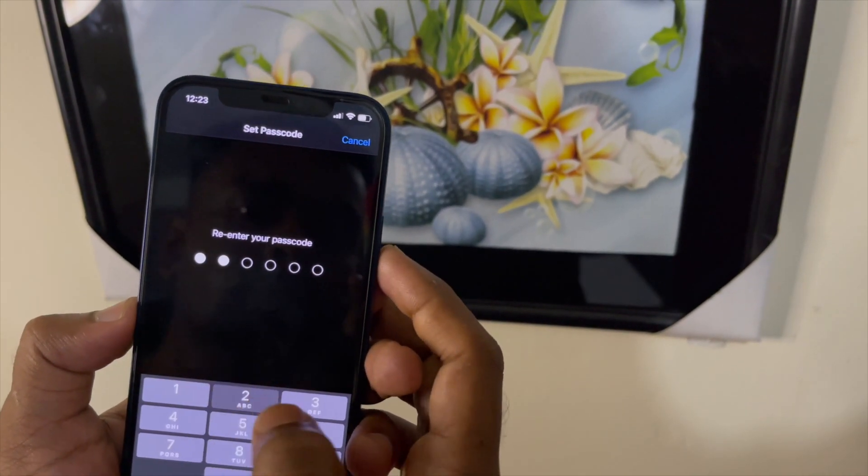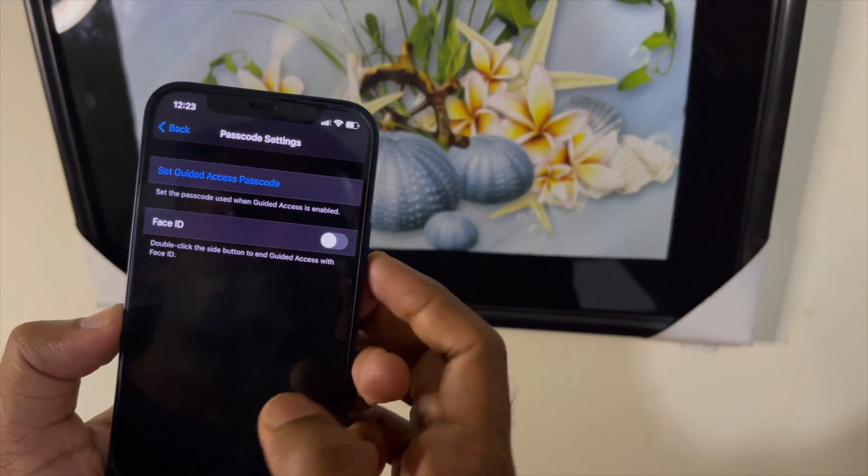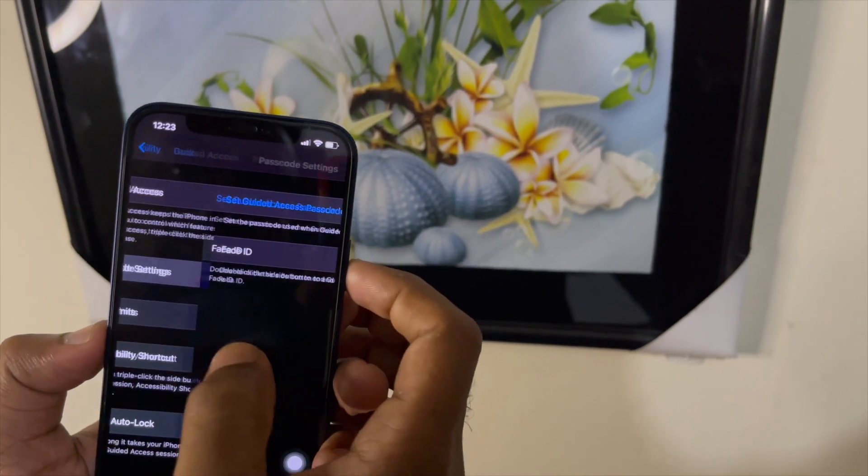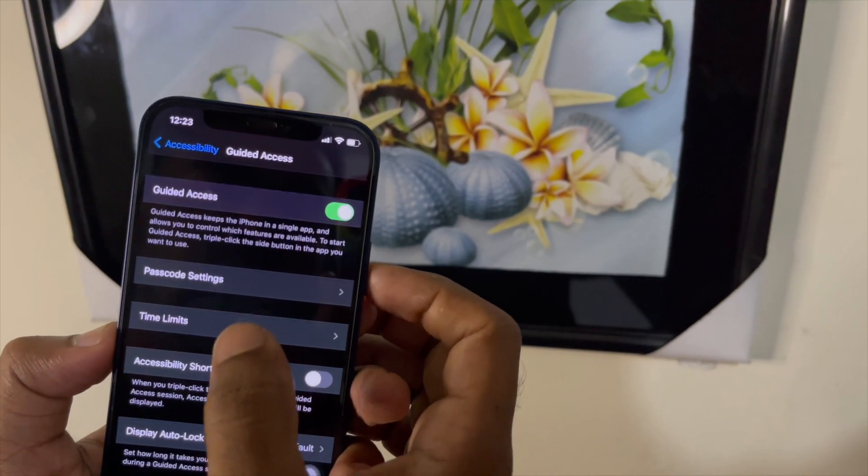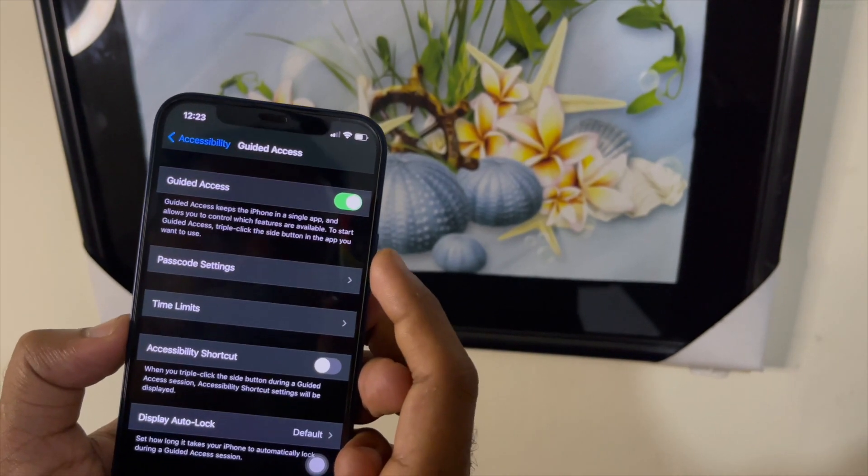You have to save the passcode here, because when you start Guided Access your phone will ask for that passcode. You can also use Face ID. If you have a Touch ID phone like iPhone 6, iPhone 8, or iPhone 5s, you can use the fingerprint option. You can also set a time limit inside Guided Access — how long you want it to stay active for that particular app.